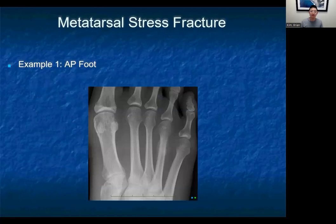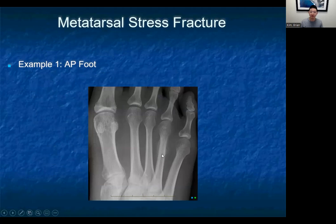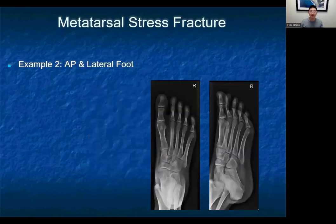On this AP image of the foot, we see a classic fluffy, almost cotton candy-like density surrounding the metatarsal shaft. This indicates a periosteal reaction, which is a classic sign of a stress fracture. If you're able to zoom in, there is a subtle linear lucency at the metatarsal shaft as well, consistent with a fracture line, though this may not always be seen — the periosteal reaction itself may be enough to diagnose a stress fracture. In another patient, you can see a similar periosteal reaction and lucencies consistent with a stress fracture of the second metatarsal shaft.